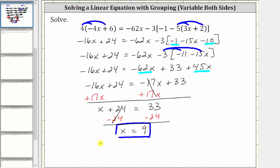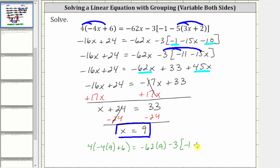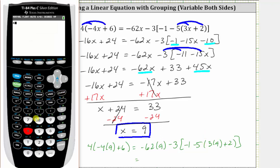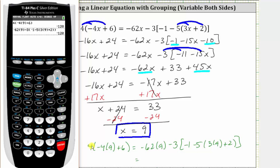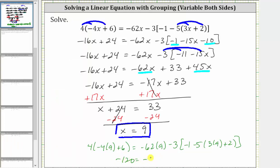Substituting nine for x, we have four times the quantity negative four times nine plus six, equals negative 62 times nine minus three times the quantity negative one minus five times the quantity three times nine plus two. Evaluating both expressions using the calculator, notice both expressions are equal to negative 120. Since negative 120 equals negative 120, this verifies the solution is correct.